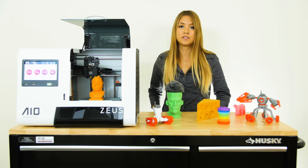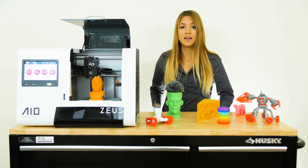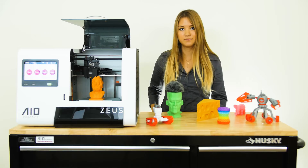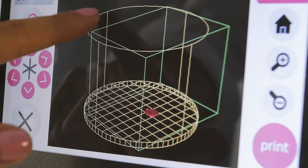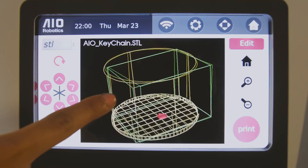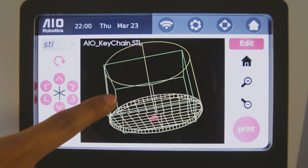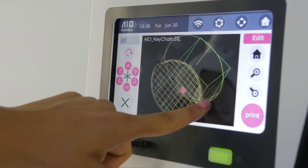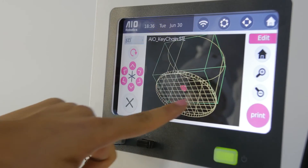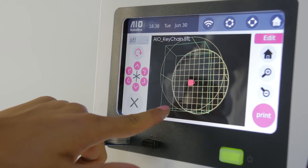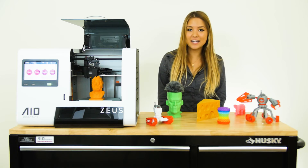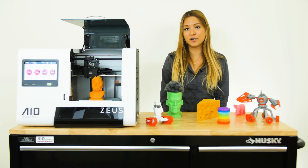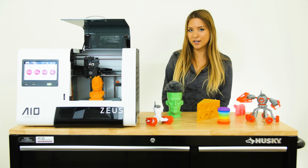There are two major file types that Zeus can read: STL and G-code files. There are a number of files that different 3D printers can take, but the most common are OBJ files and STL files, and finally the sliced G-code file. Thanks for tuning in today to 3DP Academy. Join us next time to learn even more about 3D printing.